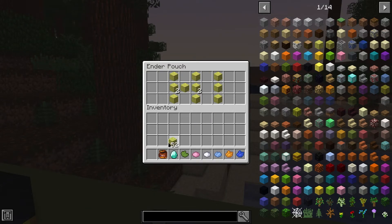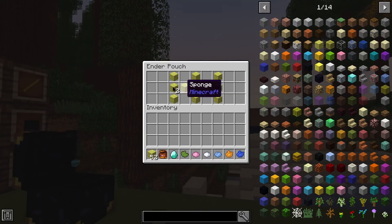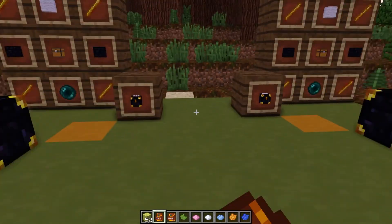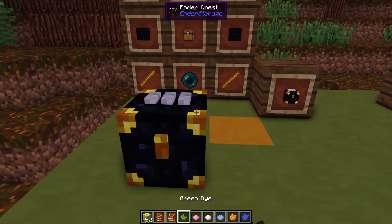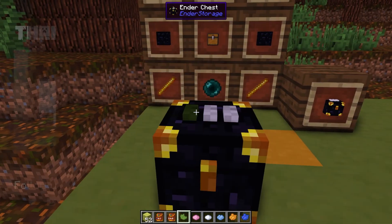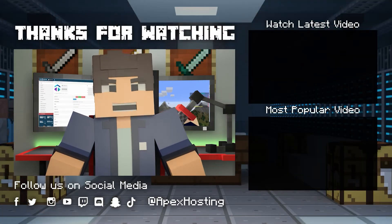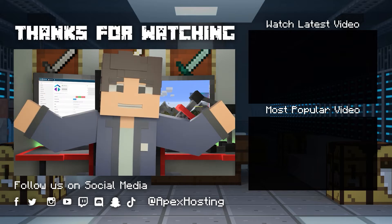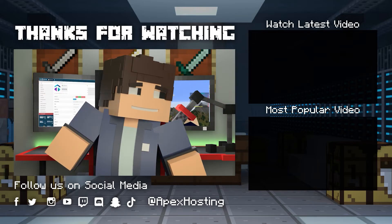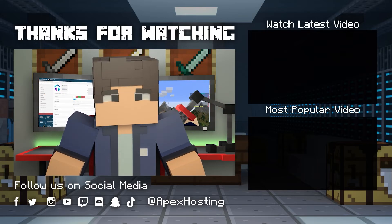Well folks, that's all we've got for you today. As always, we hope you enjoyed this video and we hope you had lots of fun. Until next time, gamers!